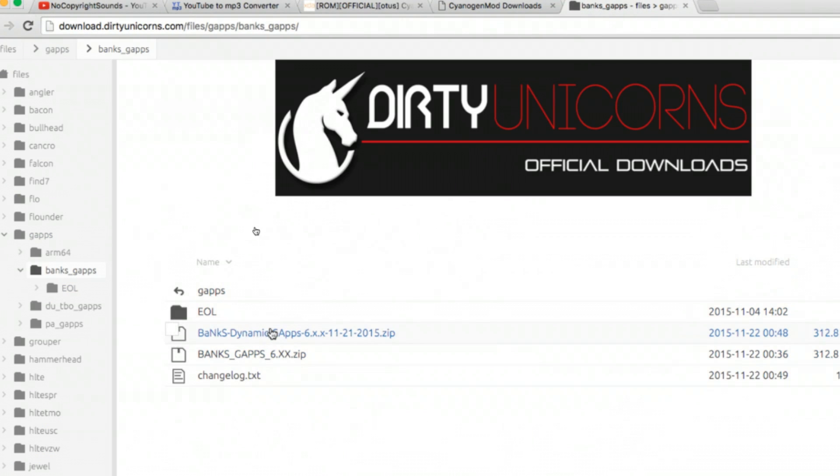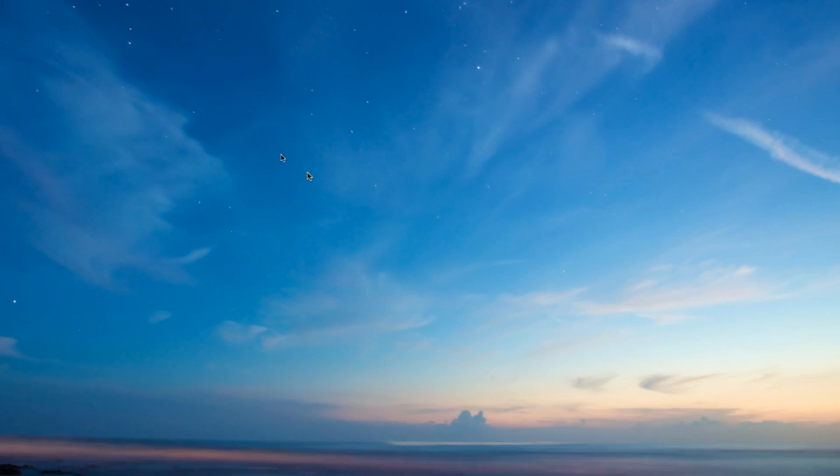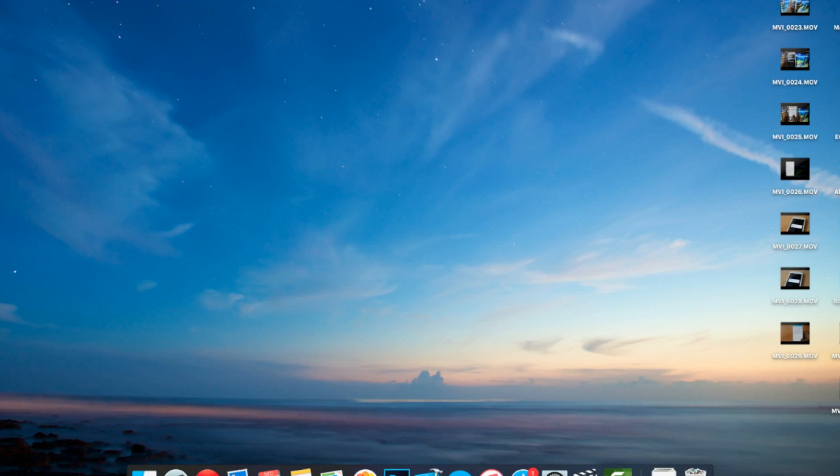I recommend you copy both files onto the micro SD card. In this video, I am not going to show you how to flash the recovery. I already made a dedicated video regarding that, check the links in the description.